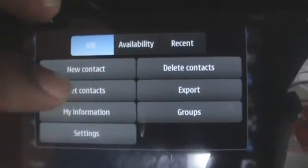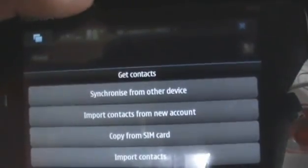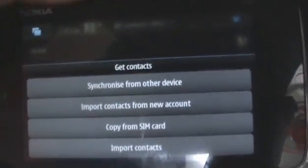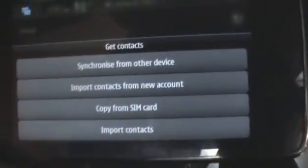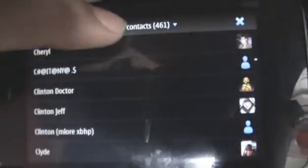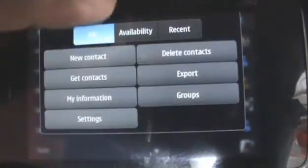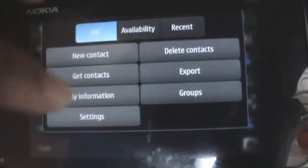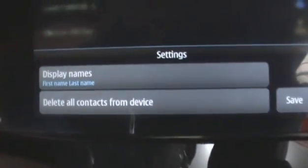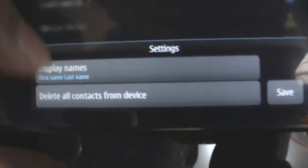You can also choose to get your contacts — you can synchronize with other devices, import from your account, copy from your SIM cards, a whole bunch of stuff. You can also export these contacts, create groups, edit your information. And you can also go to settings where you can choose your display names or delete all the contacts from the device.